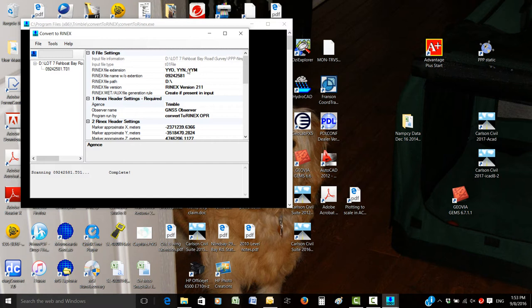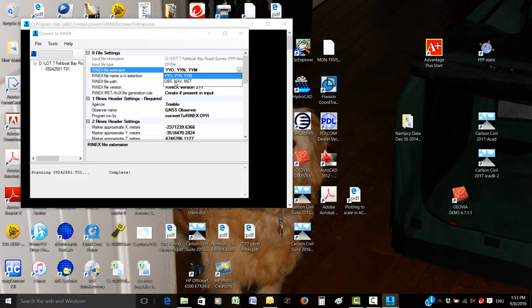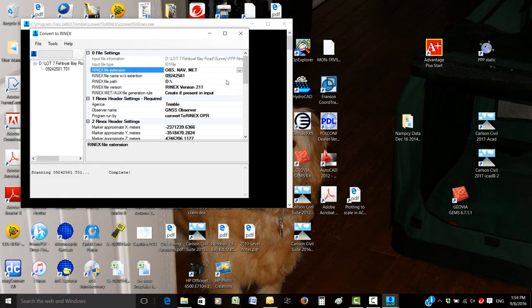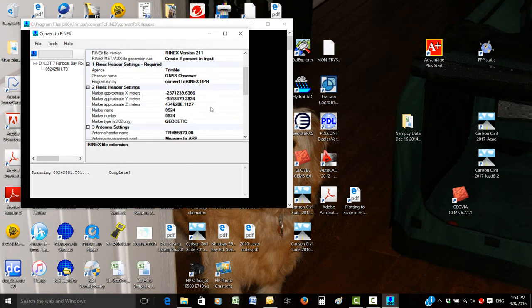First, the file extensions. What we're looking for is the ops nav and net file, and we'll change that. This is where it's going to be saved - you can change that path to wherever you want. That's version 2.11, which I think is the latest version.